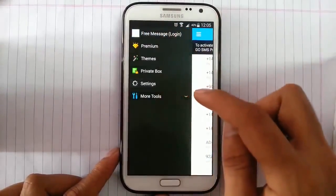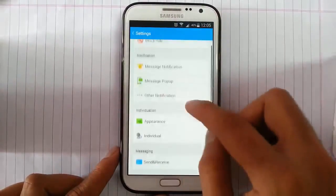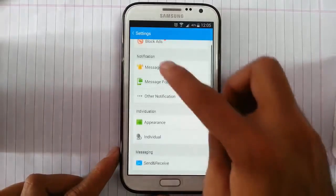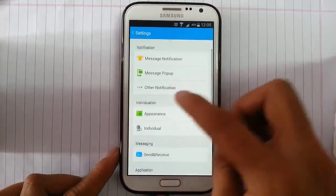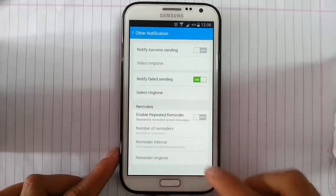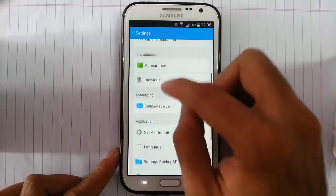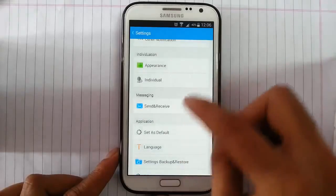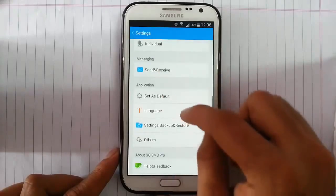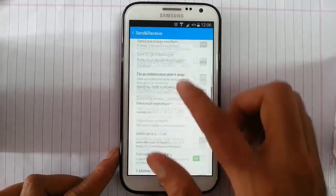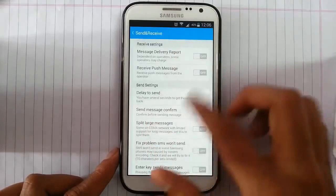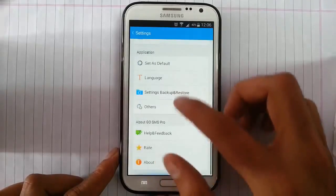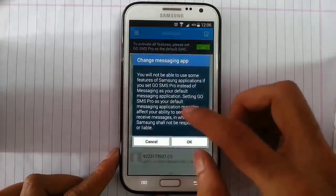And here is the settings menu. I can block ads if you purchase premium settings. The notifications settings, message pop-up, other notifications are there. And then appearance I can change individual. Send and message options are here. Like you can turn on message delivery options.